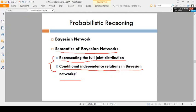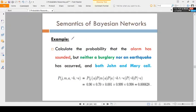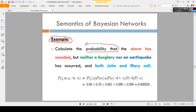So these are the two topics. Coming to the first one — representing the full joint distribution — we will discuss this topic first. Consider one example before going to the theory part. The example is: calculate the probability that the alarm has sounded.